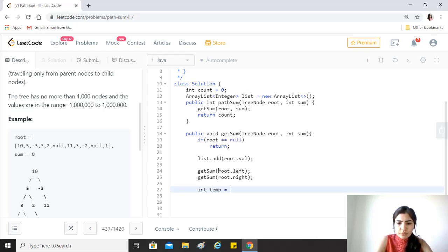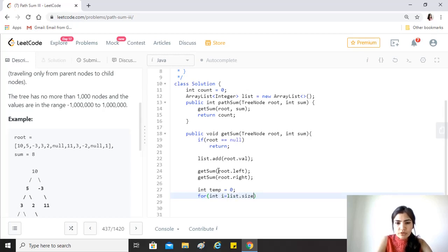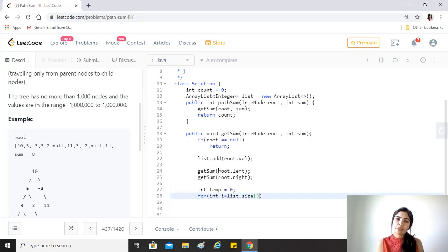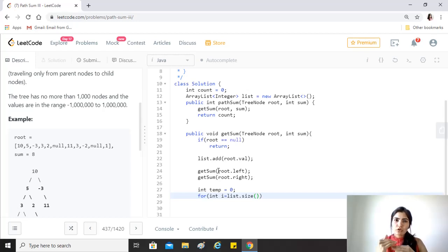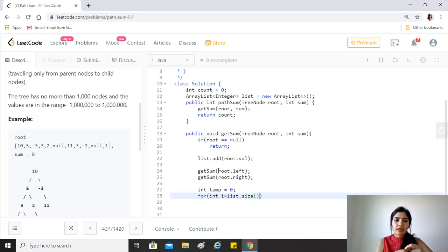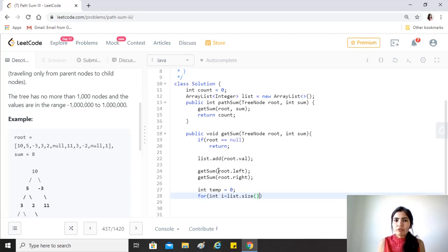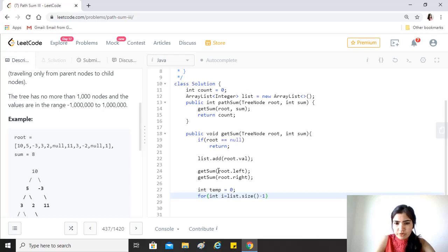After this, we'll take a temp value because we will start traversing through the list now. We start from the last of the list because the path needs to be built downwards. We start summing up the values from the last element, and if while summing we find a path equal to the required sum, then we have found a path.